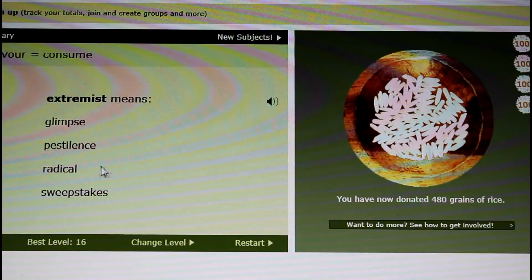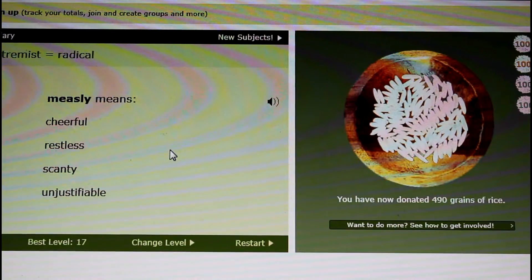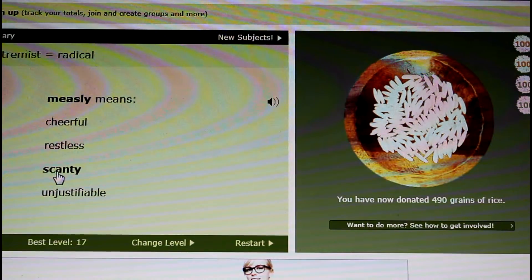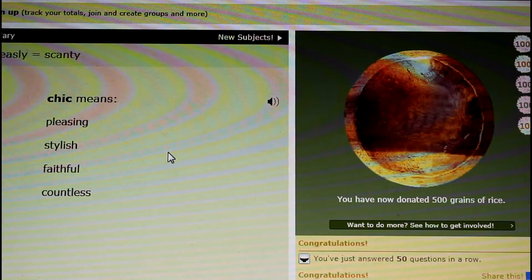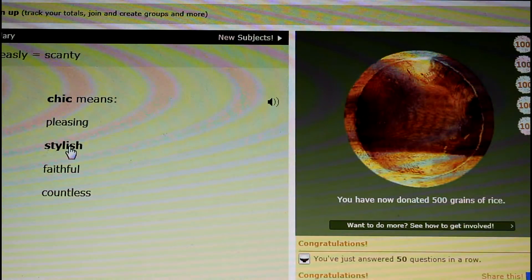On FreeRice.com, you answer multiple choice questions, and for each answer you get right, they donate 10 grains of rice through the World Food Program.